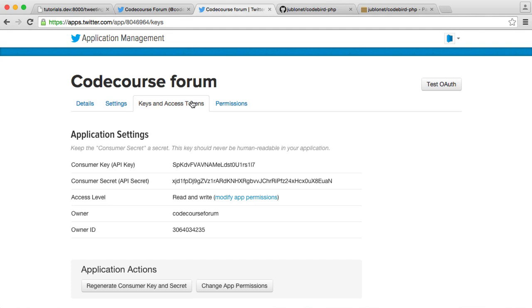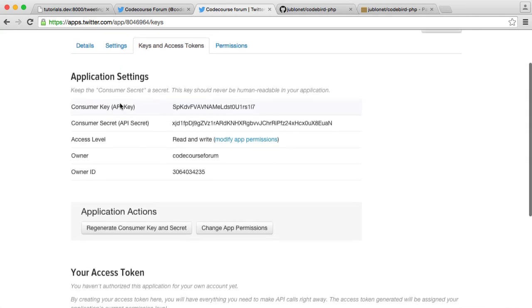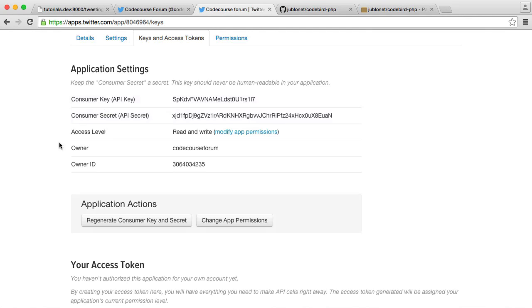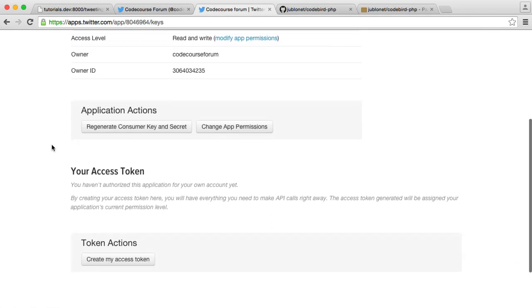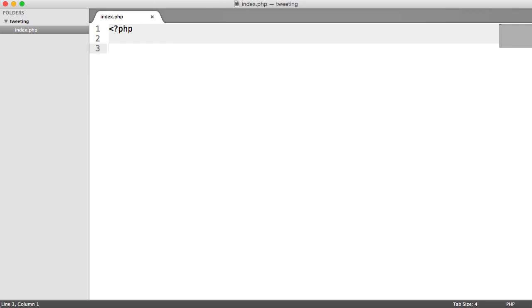So come over to the Keys and Access Tokens tab, and you'll see your Application Settings. This will give you your Consumer Key and your Consumer Secret. And we also need to generate an Access Token. And the reason for this is we're not doing this on a user basis. We want to create an Access Token to specifically define within our code that we're going to be writing soon. This just makes sure that we're authenticated. So we're explicitly saying we are authenticated. So go ahead and click Create My Access Token.